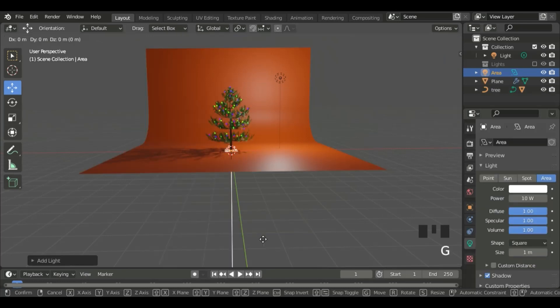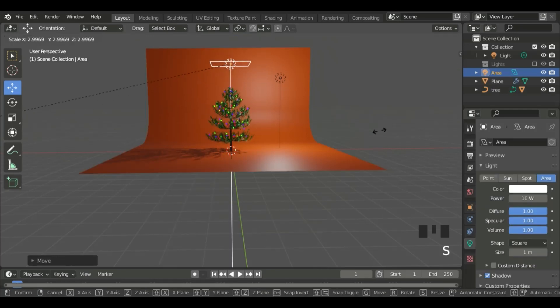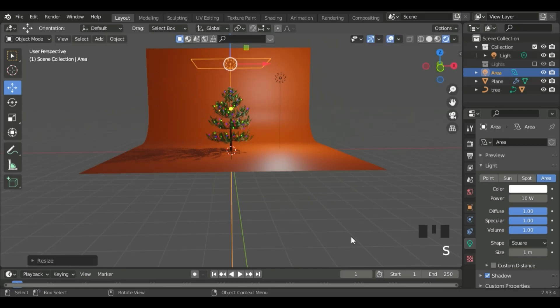Let's position it. Move in the Z-axis, and scale. Increase the power to 100.